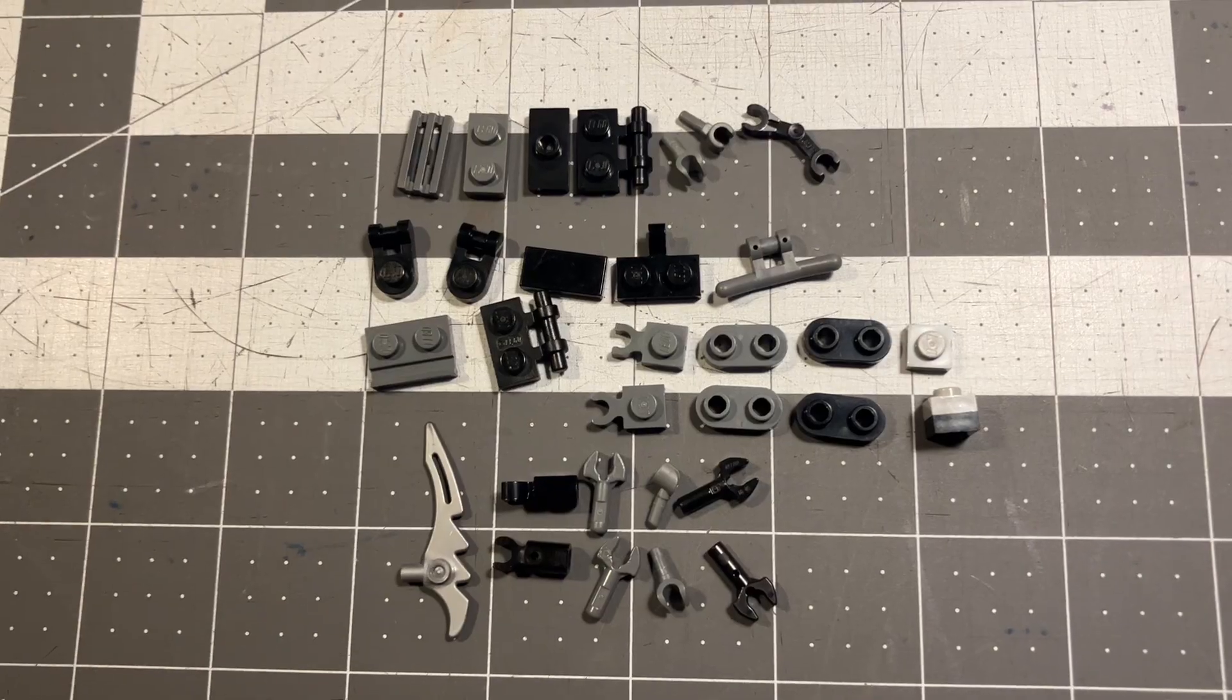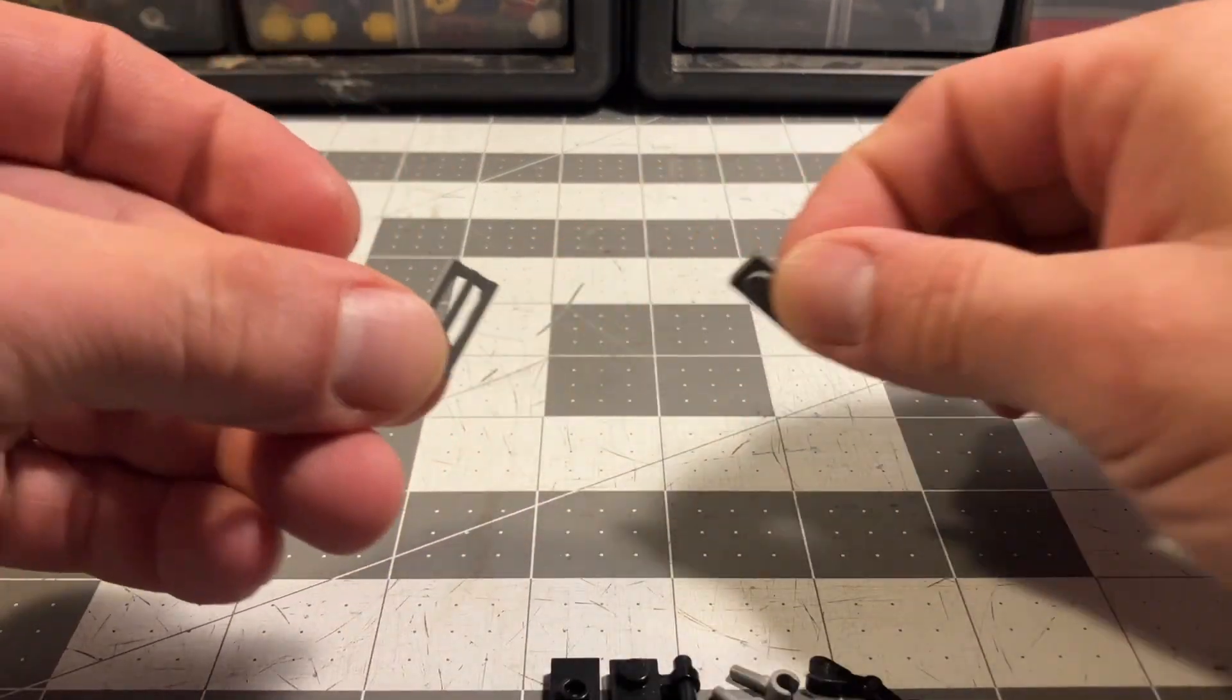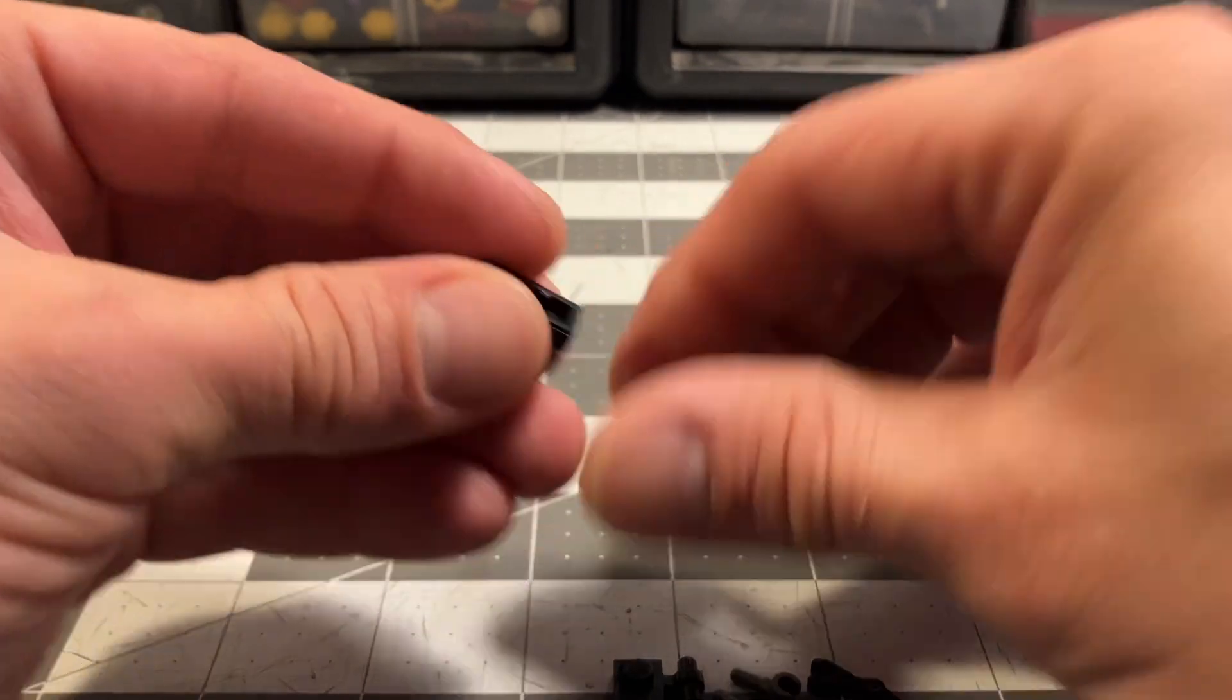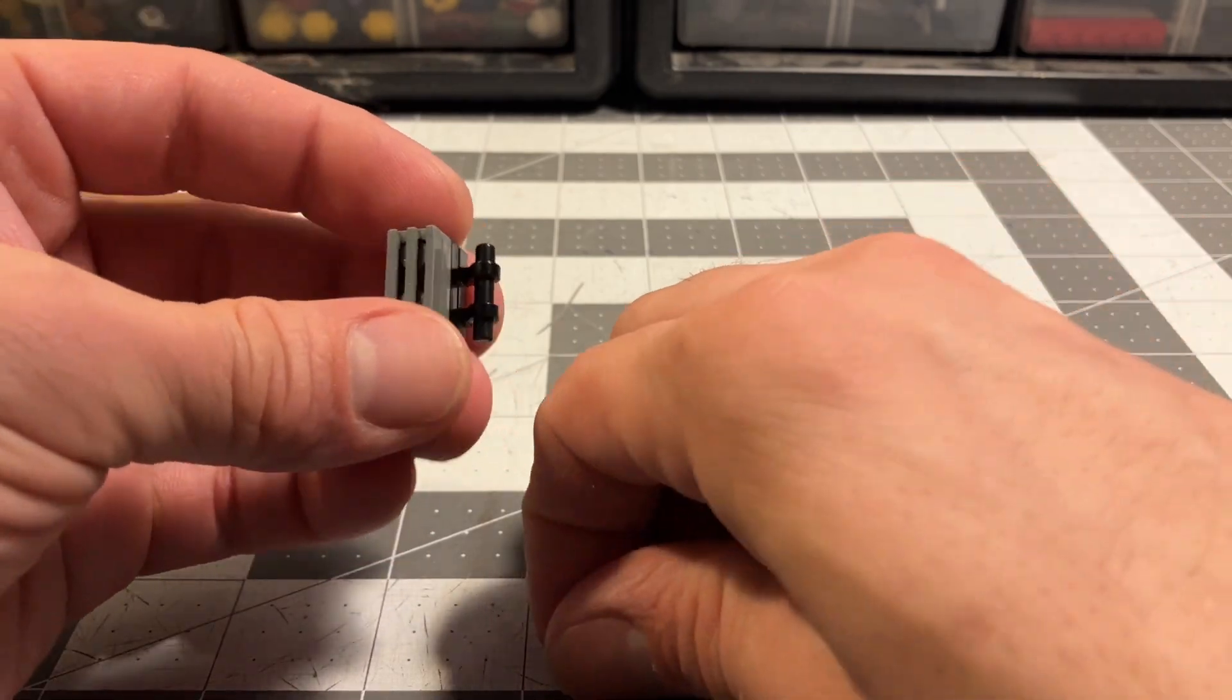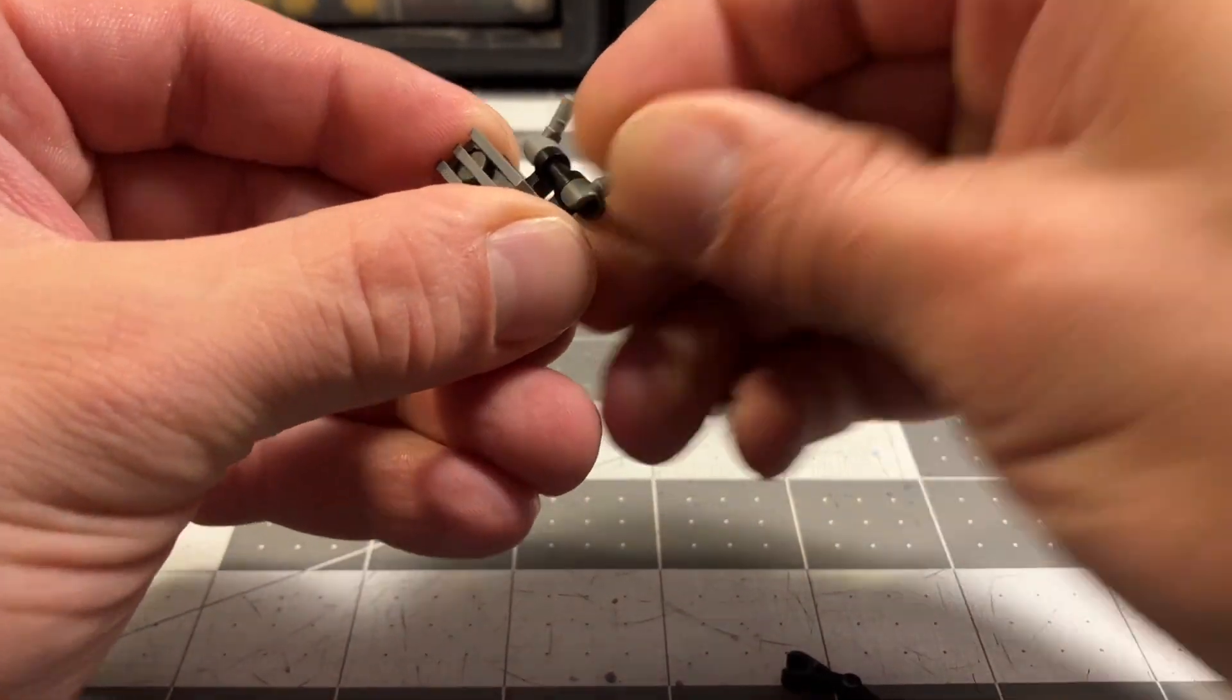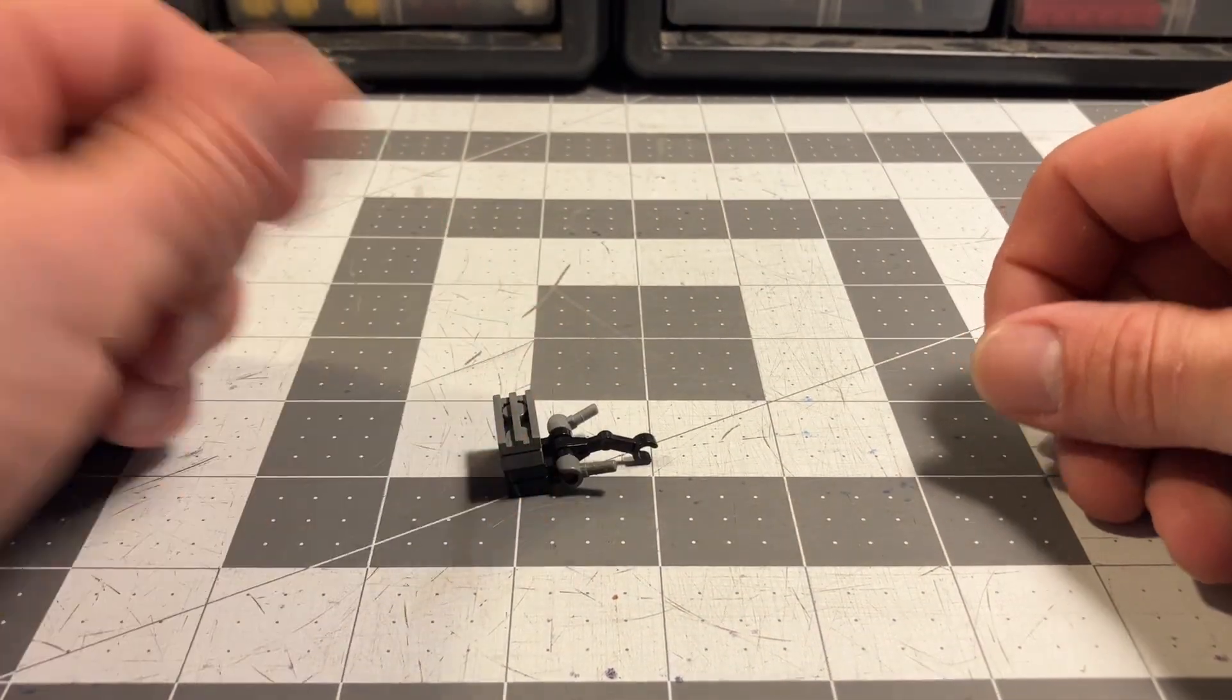And these are the parts you'll need to build Scourge. Starting from the top. Get your 1x2 vent, dark gray. 1x2 gray. Get your 1x2 jumper. You'll get your bar 1x2 modified. Add the minifig hands. And the droid arm. Set that to the side for a sec.